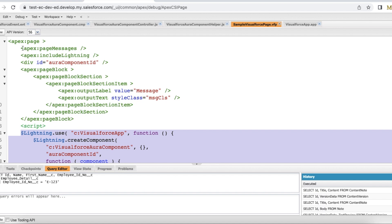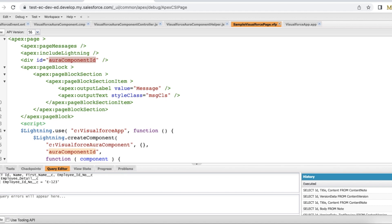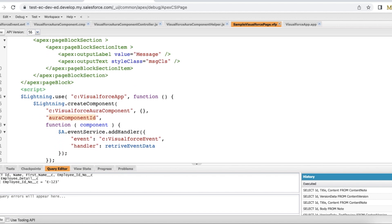Visualforce page. If there are any error messages it will display here. I am using include lightning and I am using div id is equal to Aura component id. This is where I am going to embed my lightning Aura component.